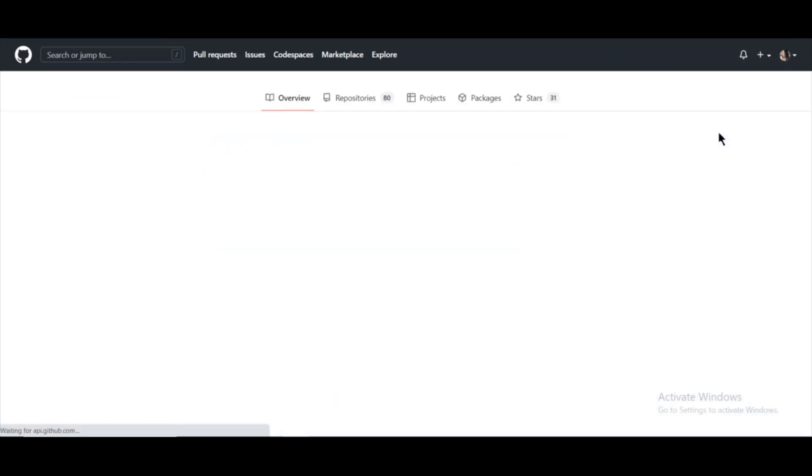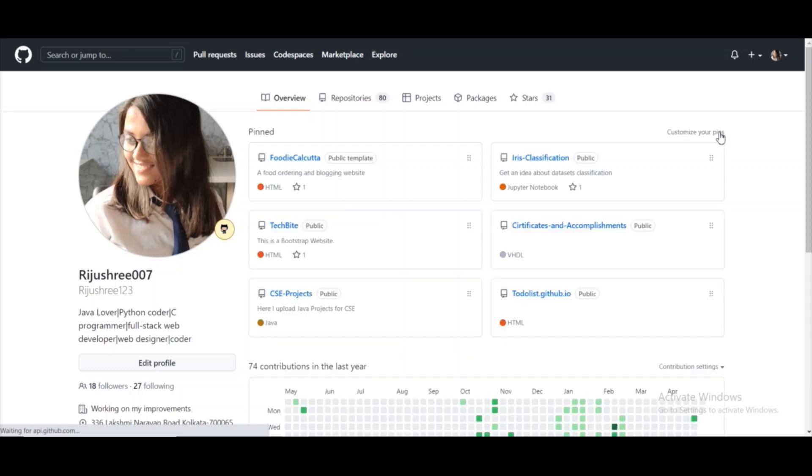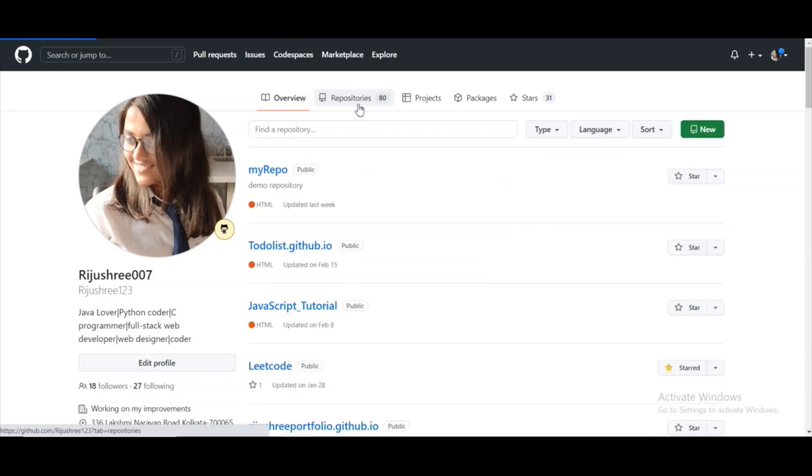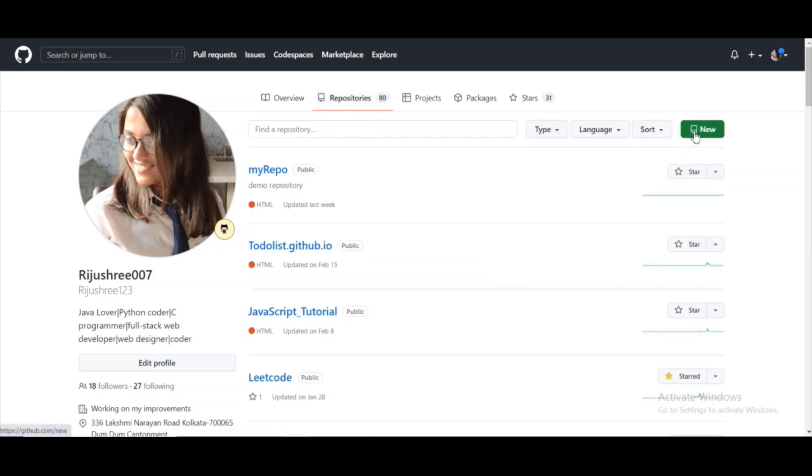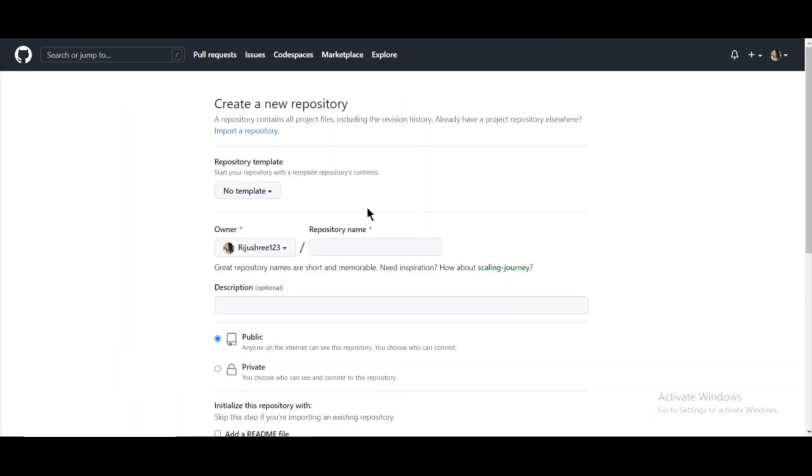If you have your GitHub account, then fine. If you don't, then create one. As you can see, I'm going to the repository section, and now I will click on this new button. Now I will give the repository name.